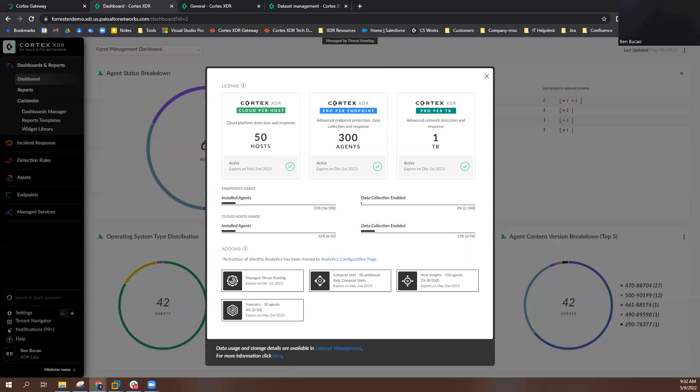From this page, you will also see information regarding any add-ons you may have. In this example, I can see I have Host Insights licensing for 350 agents that expires on May 2nd, 2025, and I am currently utilizing 8 of my 350 total licenses.